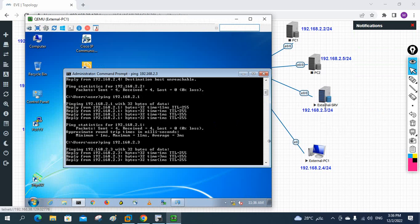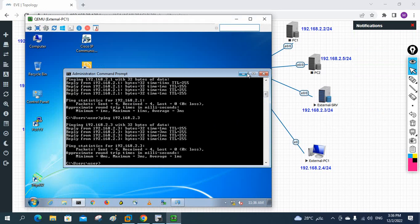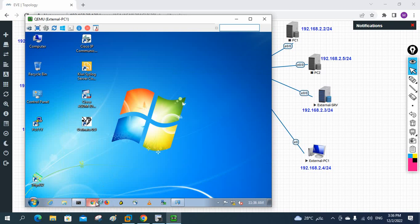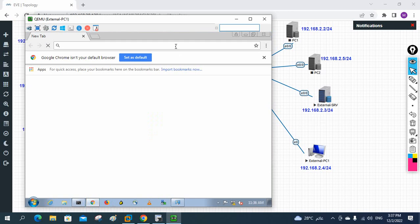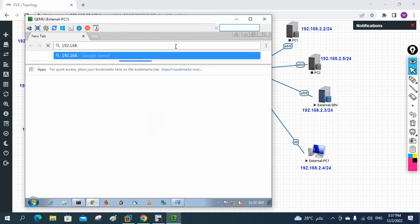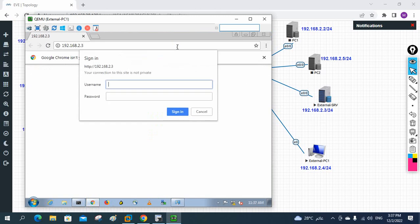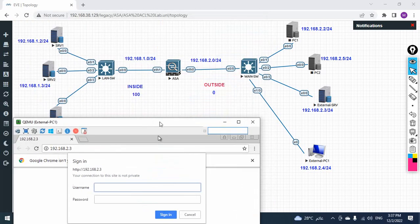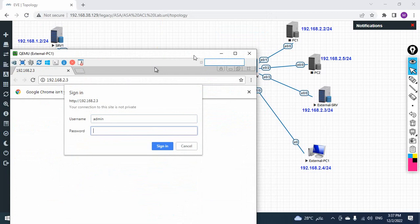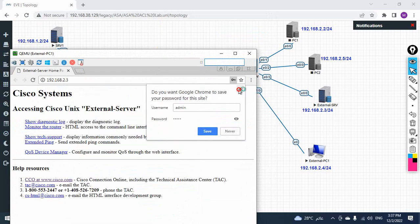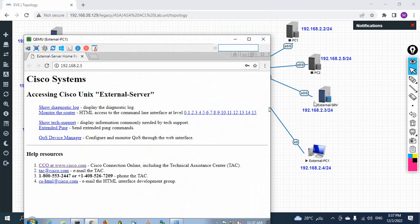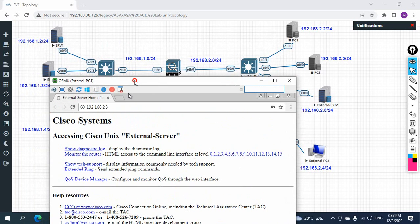Now I'm able to ping the external server at 192.168.2.3. Let me open Chrome and try to access port 80 on that server - 192.168.2.something. I can access it - the web service is working. This is the external server and I'm able to access it from the external site. I'll write admin/admin to log in and we can access this router configured as a server on port 80. It is working perfectly.